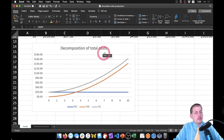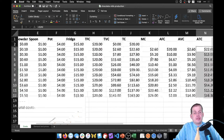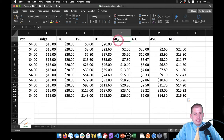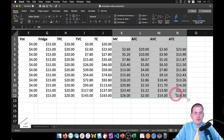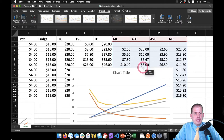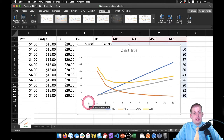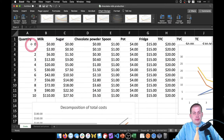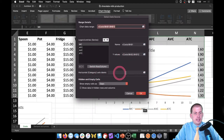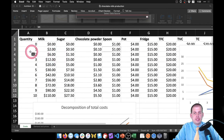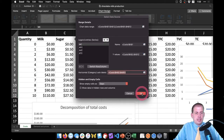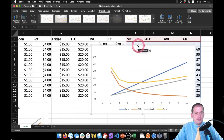Now we'll make another graph looking at the decomposition of average costs, including marginal cost. Select from the marginal cost column down to average total cost, go to Insert and insert a line graph to get all four lines. Again the x-axis is wrong — right-click, select data, set horizontal axis labels from 0 to 10, press enter and OK. We'll call this 'Decomposition of Average Costs.'